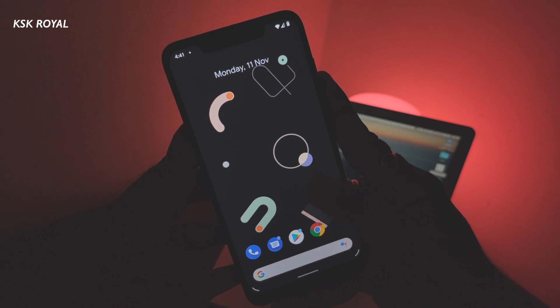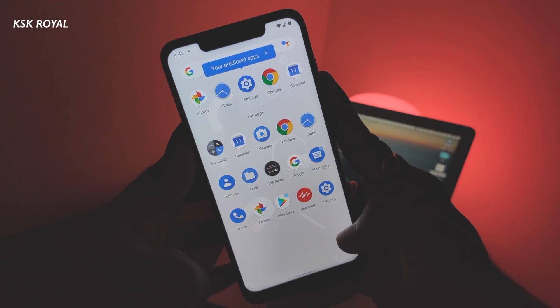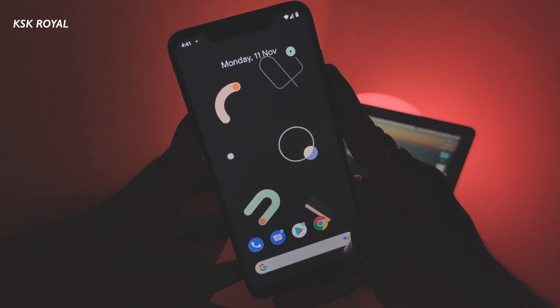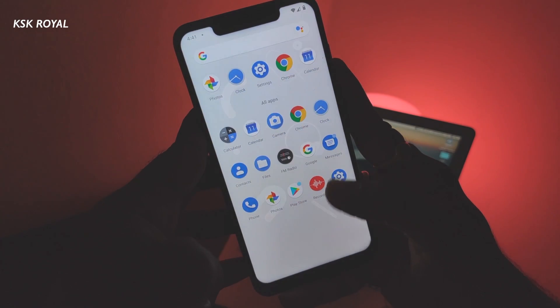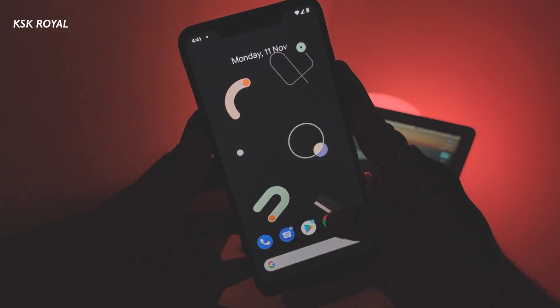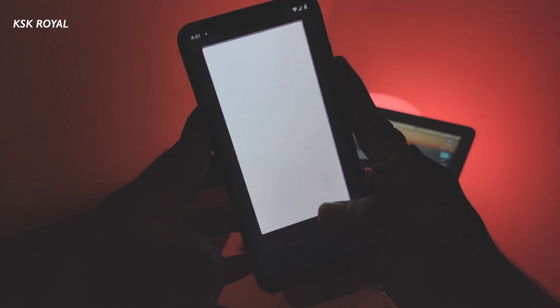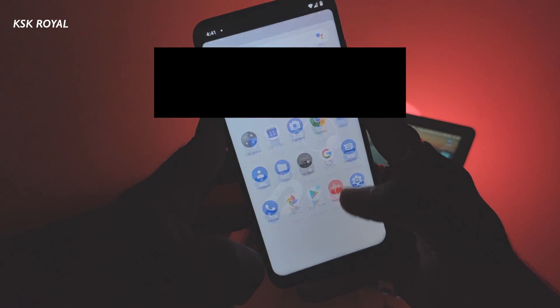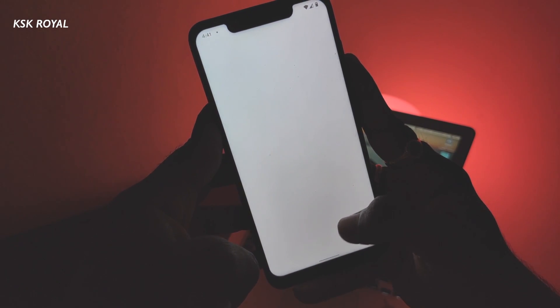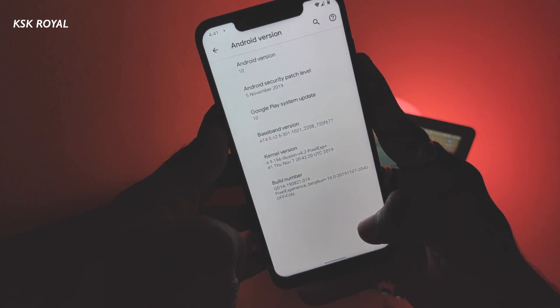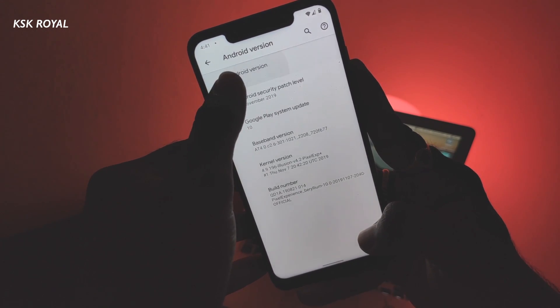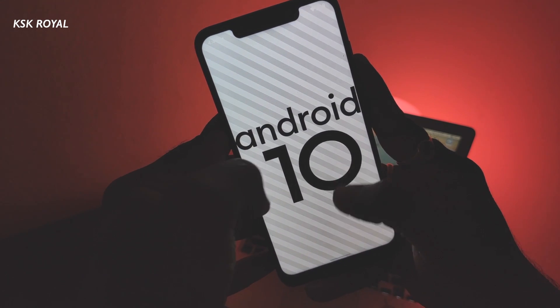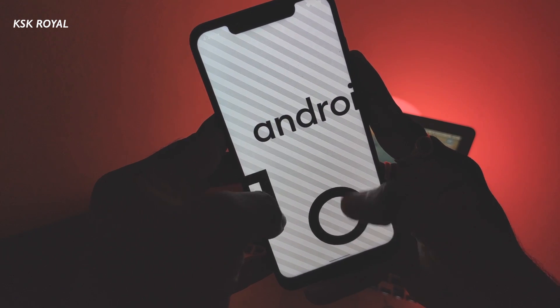As you can see, I have successfully installed the Pixel ROM on my Android device. It works like a charm and that's pretty much it, guys. I hope you liked this video. If you do, hit the thumbs up button down there and don't forget to subscribe to this channel and click on the bell button to get notified whenever I upload a new video. Also check out our new website — link in the description box down below. Thanks for watching. This has been KSK Royal. Peace.